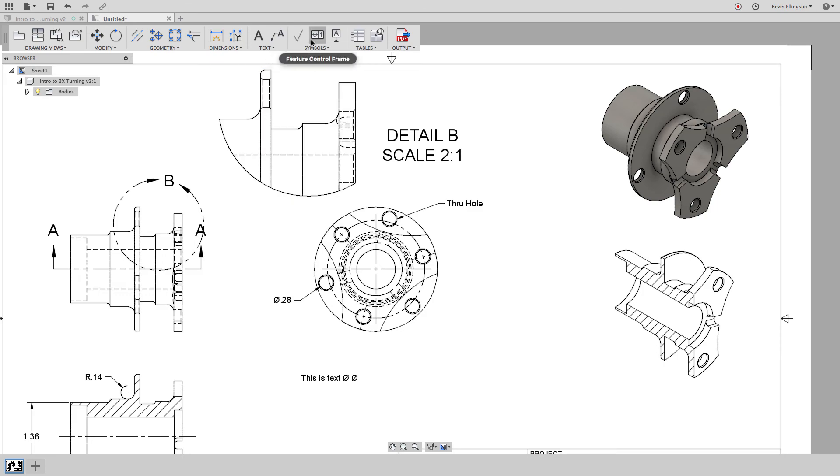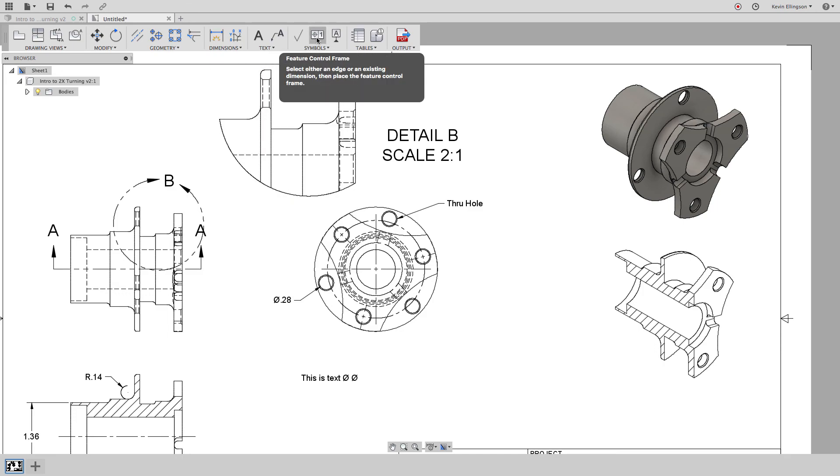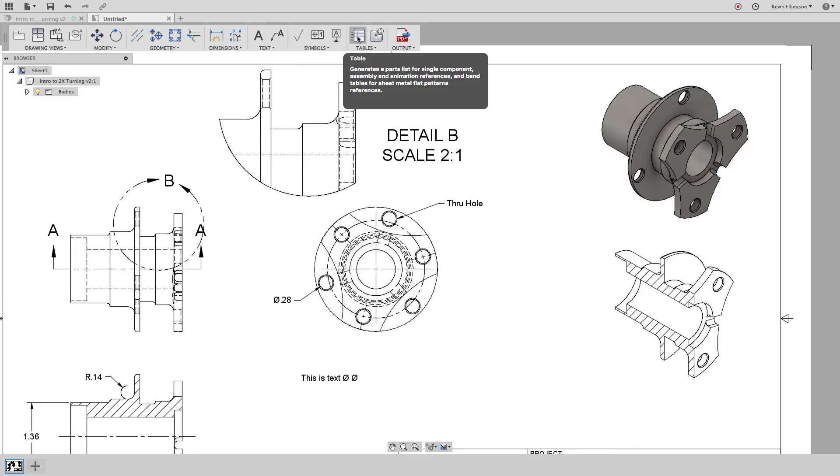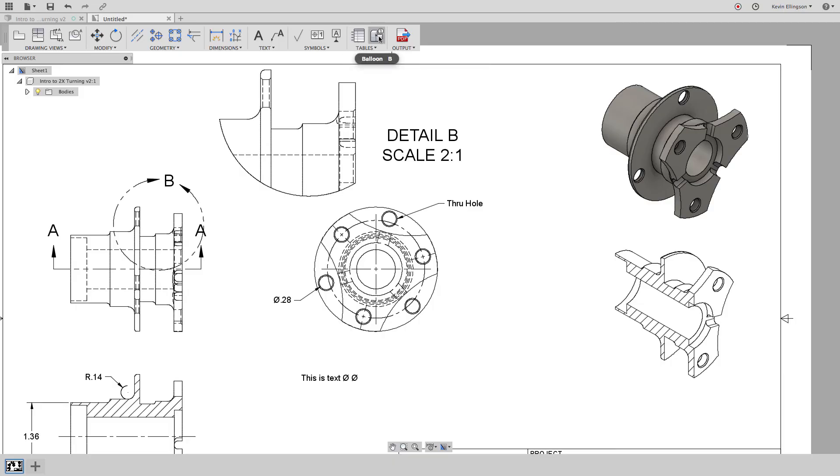You have other symbols that we can add. So we can do some geometric dimension in tolerancing, a datum identifier. We can add parts tables or other tables to our drawing. And if we have an assembly, we can balloon the different parts.